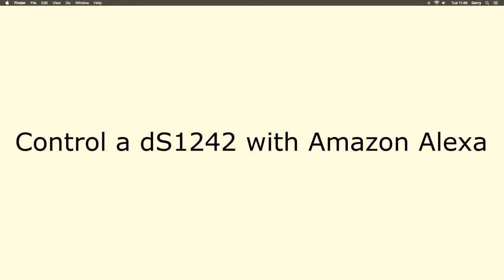Hi, in this video I'm going to show you how to control an output on a DS1242 using an Amazon Alexa dot.